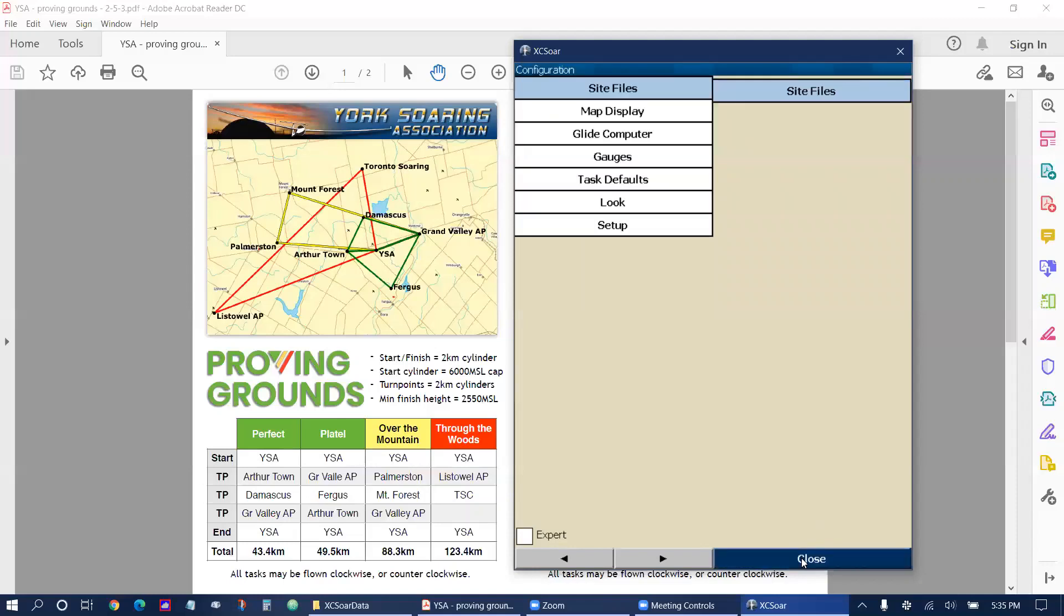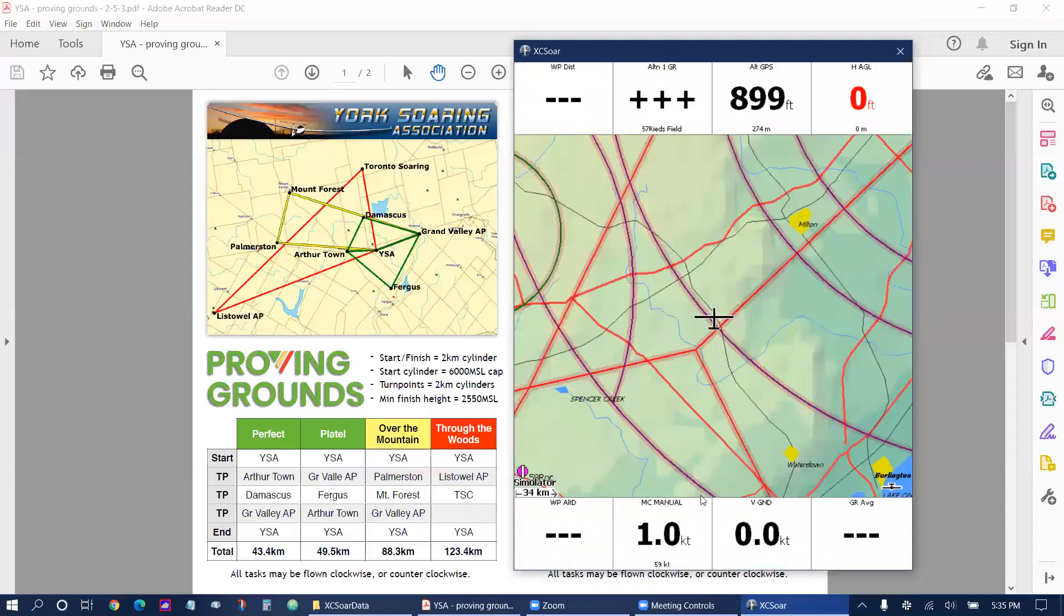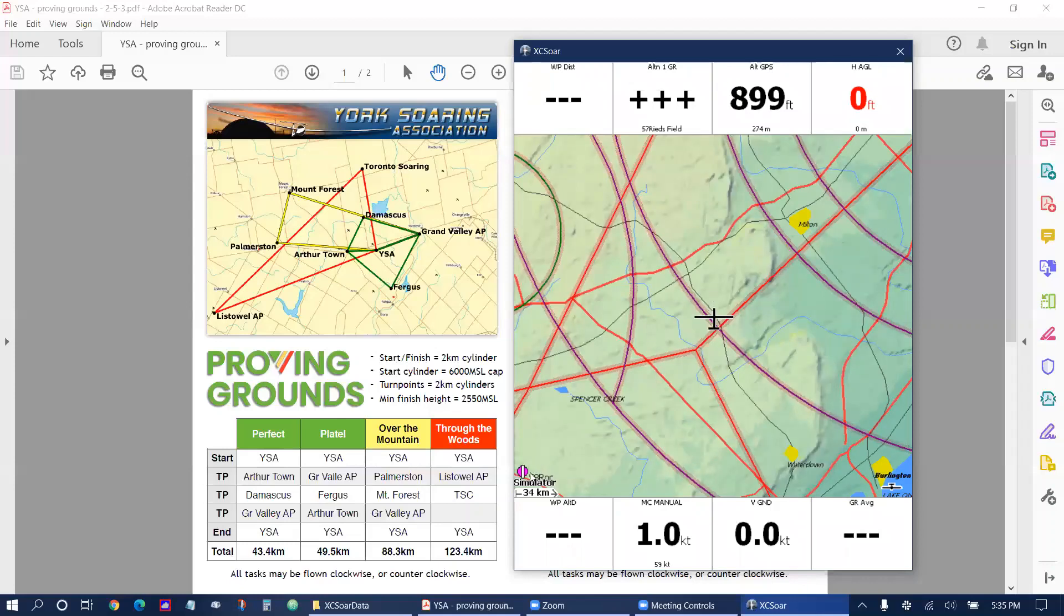Tap on close twice and our terrain and airspace files will load. As you can see they're showing up on the map now. You can see one of the waypoints down on the bottom left.